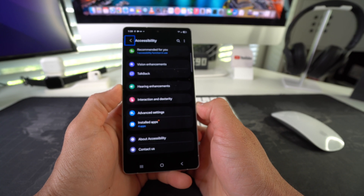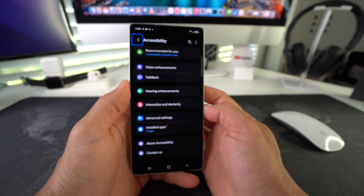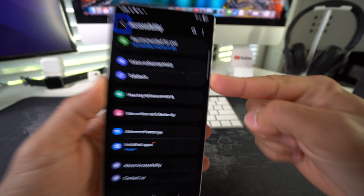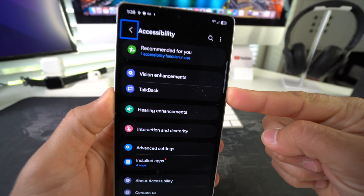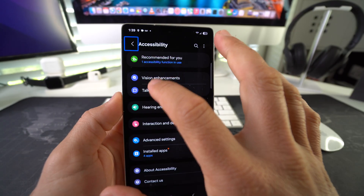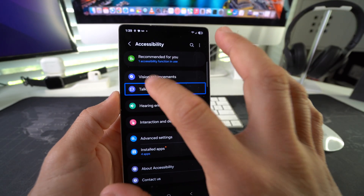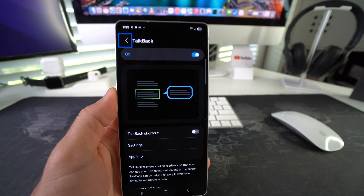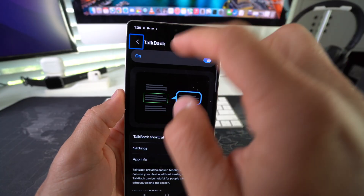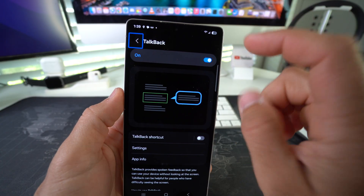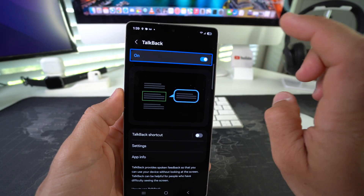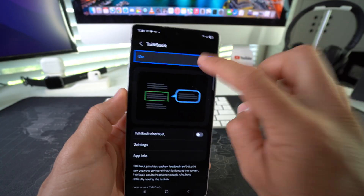Here in Accessibility, you will see TalkBack right here. Select it and double tap. Here we have it — TalkBack is on. Select it and double tap it to turn it off.